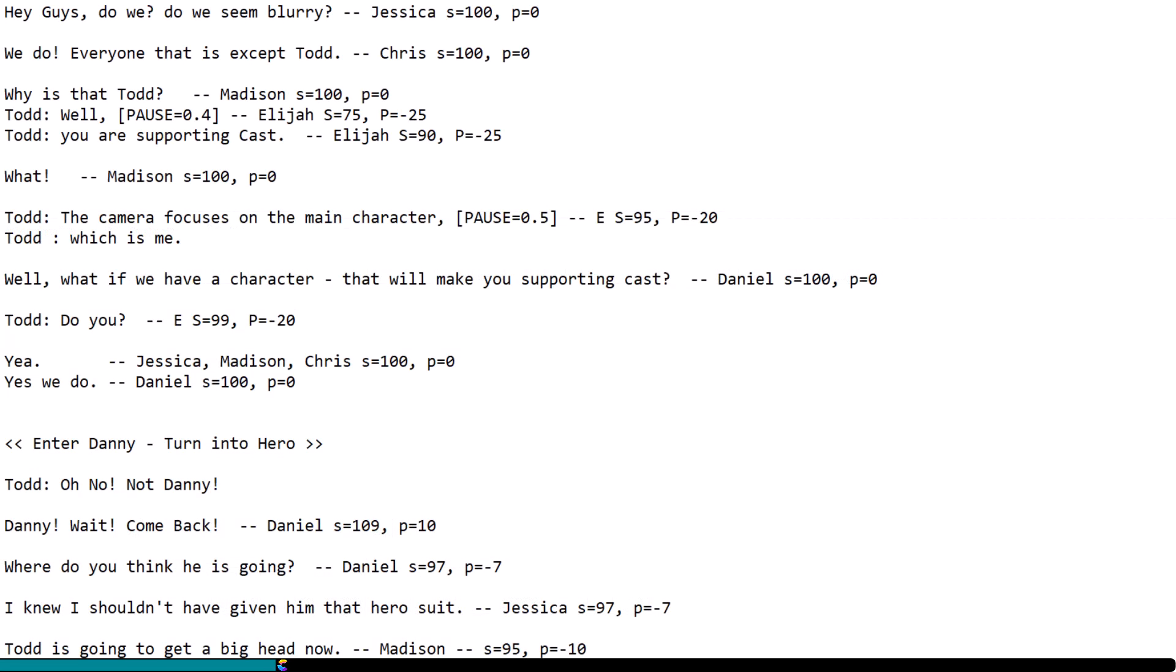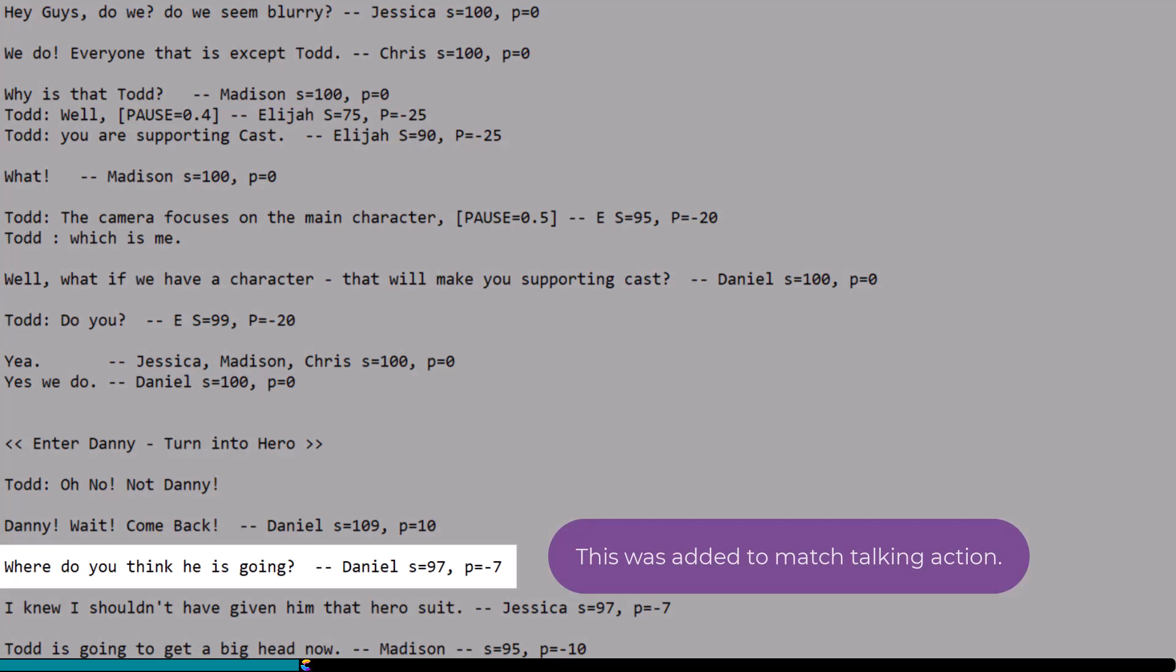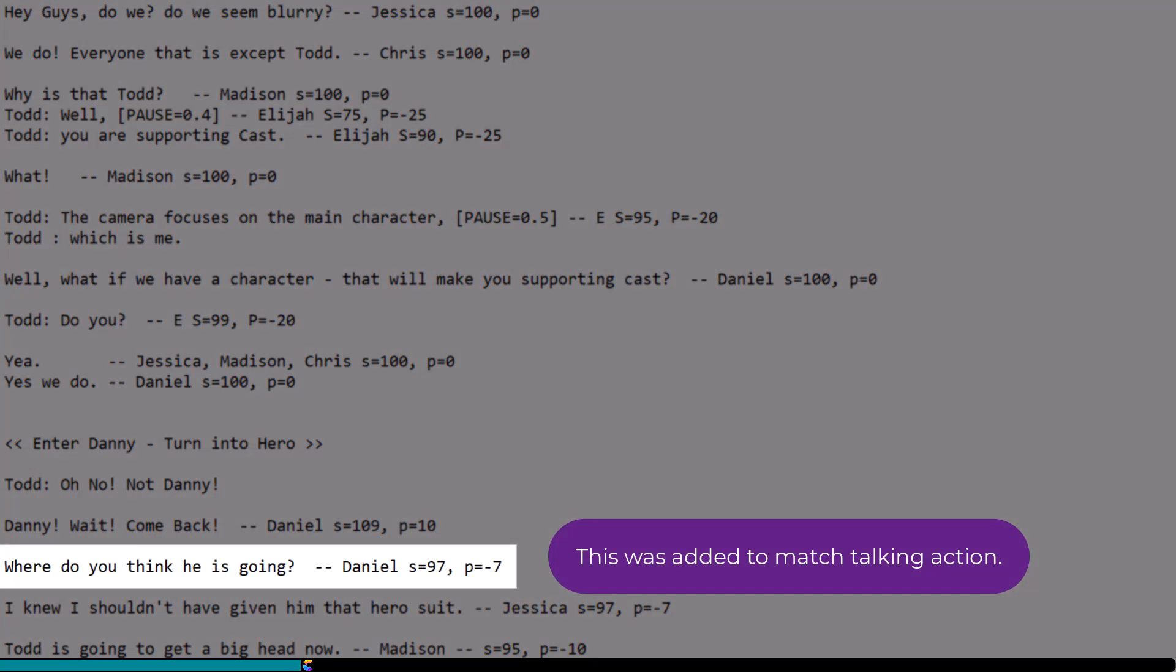I will let you in on a little secret. Very seldom do I get the script right in one pass. Often I rework the script to better match the character's talking actions. For example, I usually remove words or add words to match when the character concludes their talking action.